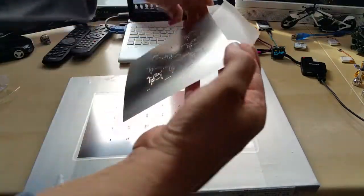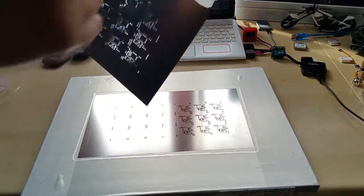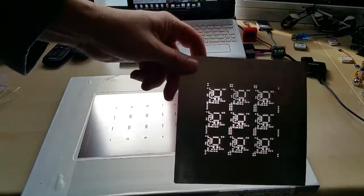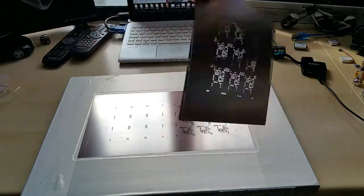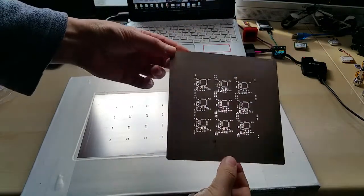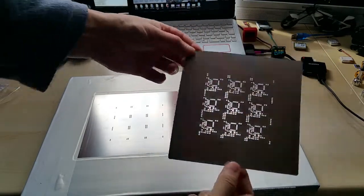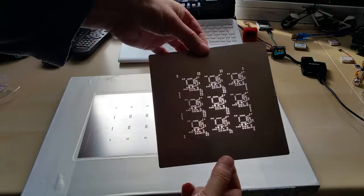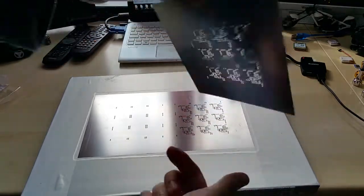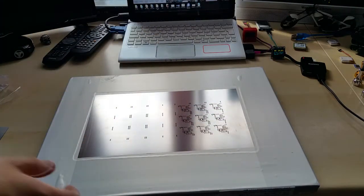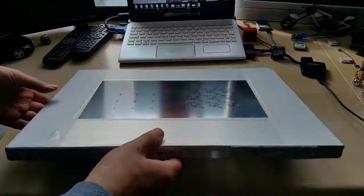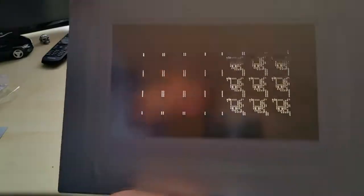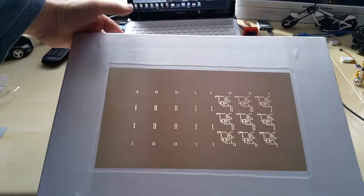Okay let me show you real quick, this is the stencil I got before without a frame. So if you ordered without a frame this is what it looks like. And if you do order it with a frame this is what you get.